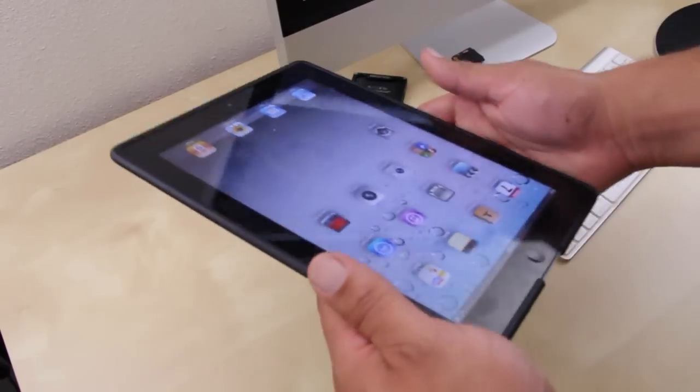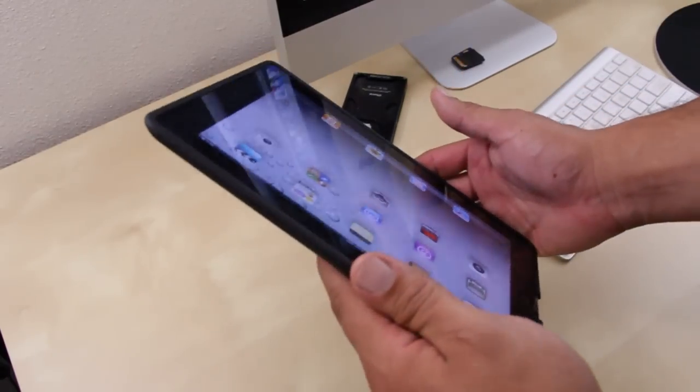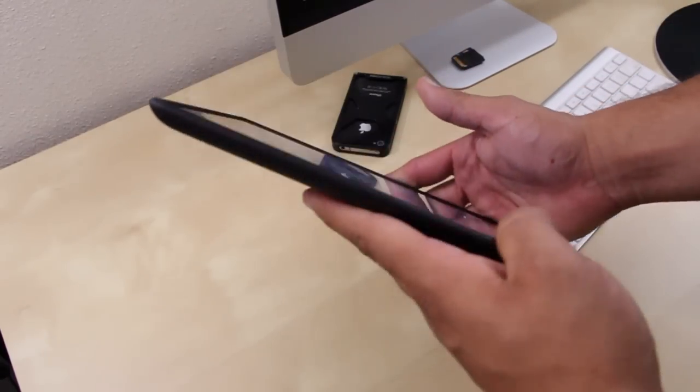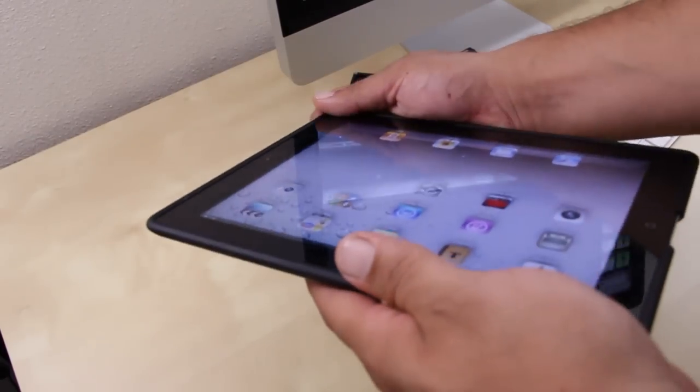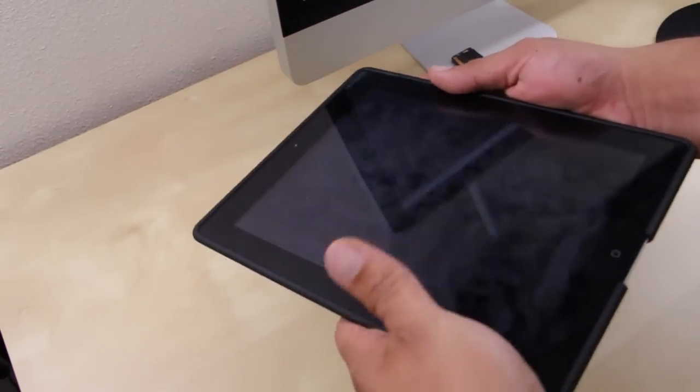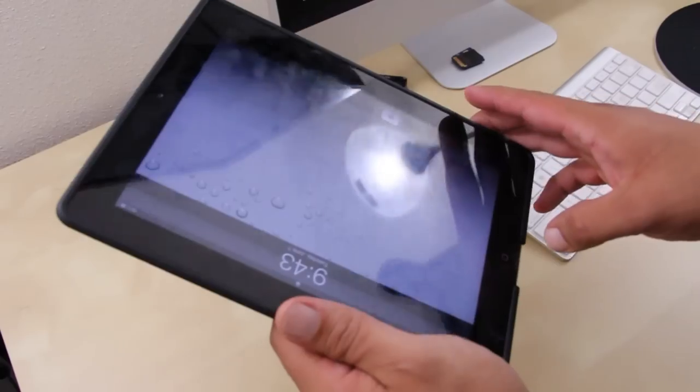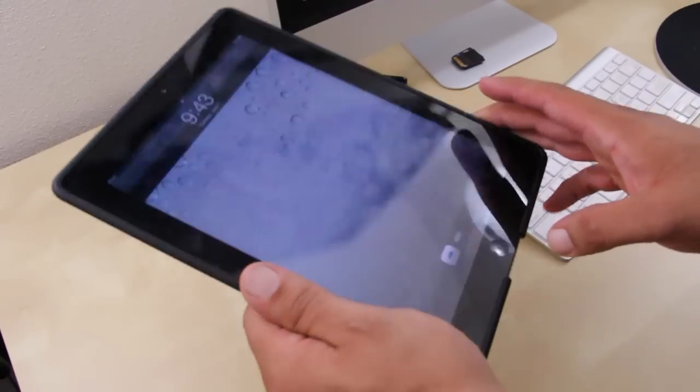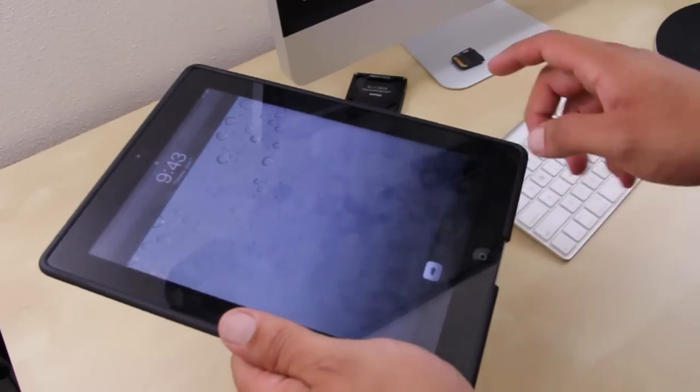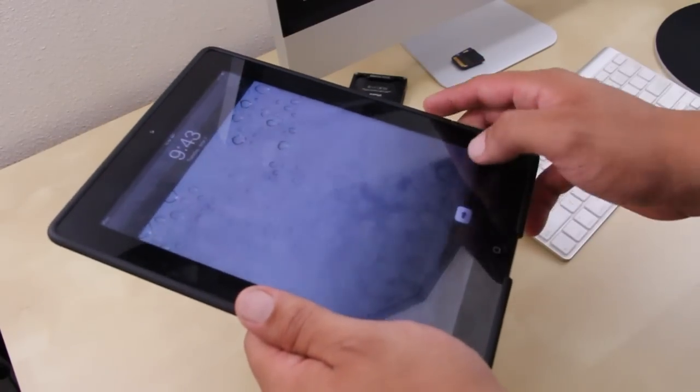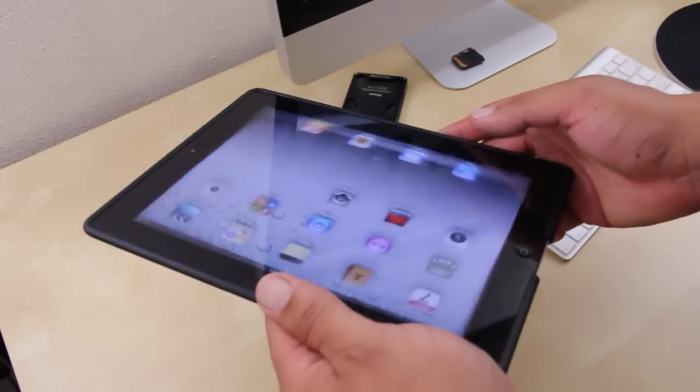This case will set you back about $23, super affordable. You can pick this up on Case Crown's website. I will have their link down in the video description.